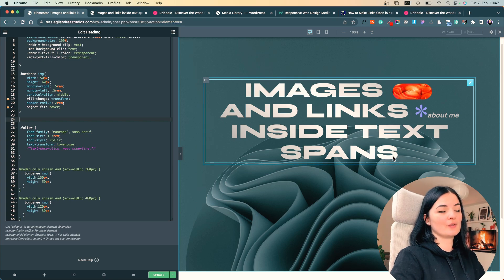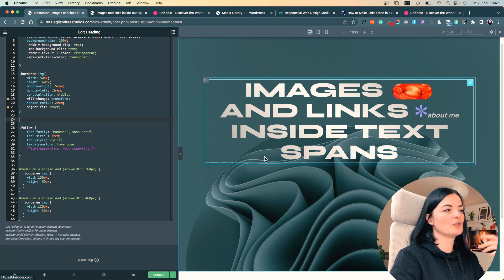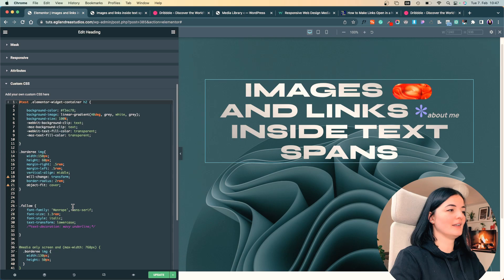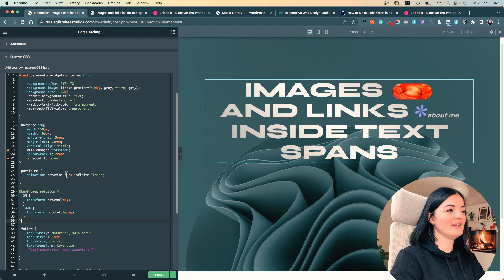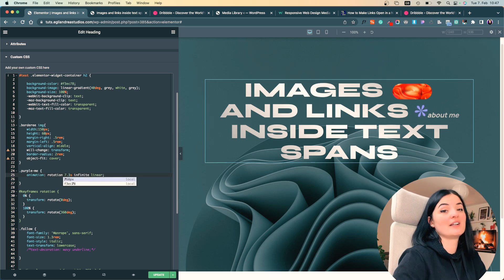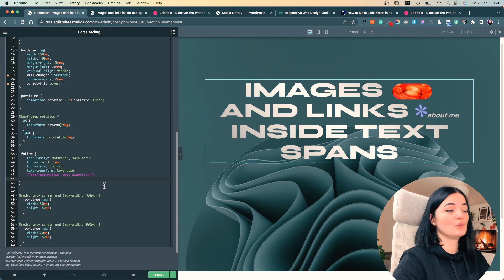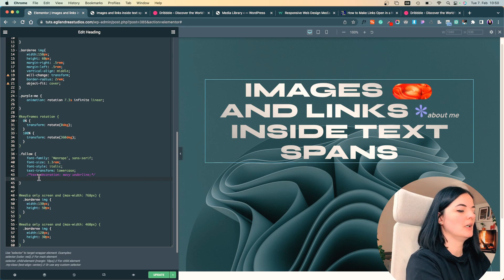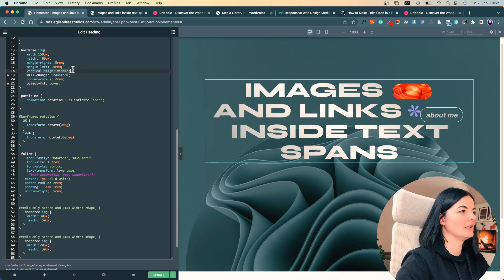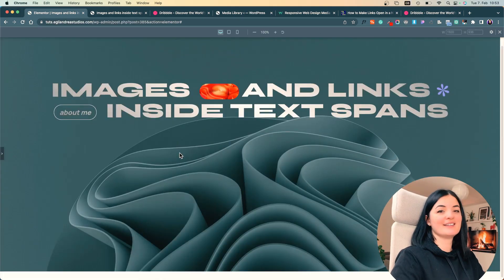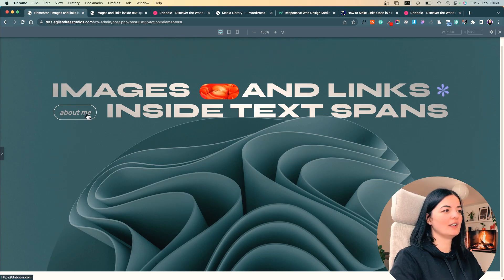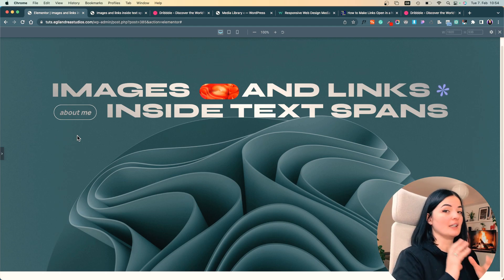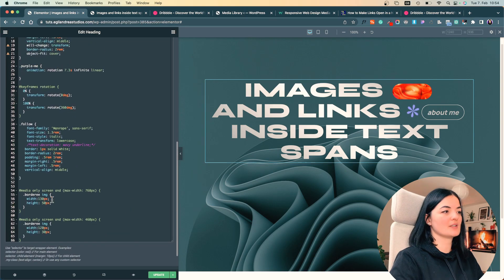As a bonus before editing the media queries, I want this little flower to rotate infinitely. I'll add the code for that — you can make it faster, though I don't recommend it; keep it slow and subtle. Next, I'm going to wrap the 'about me' text in a border so it looks clickable. You can also give it a hover effect or hover state. You can only do this with CSS here, so let's see how it looks on tablet.